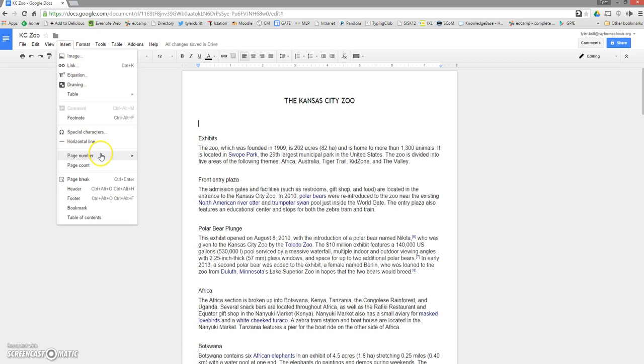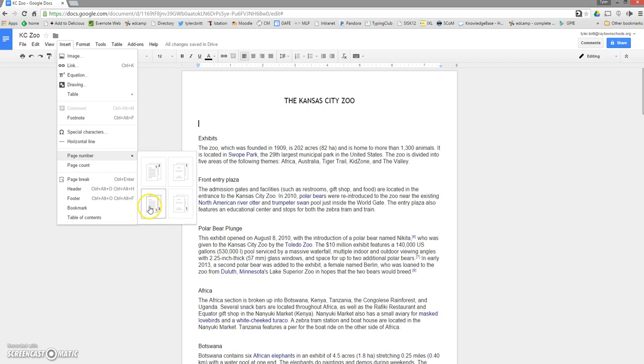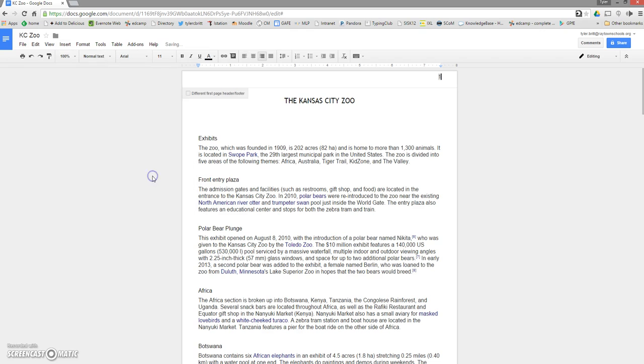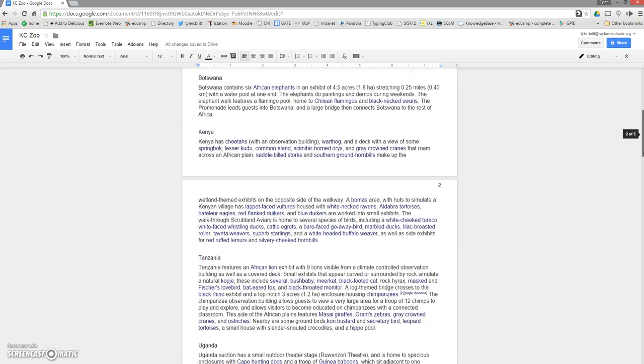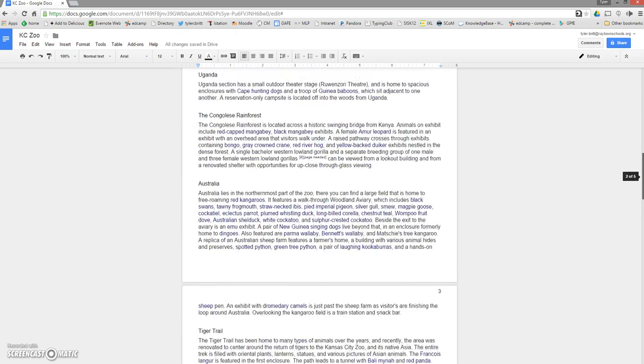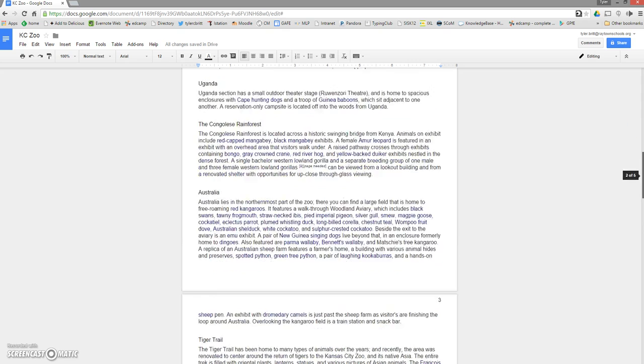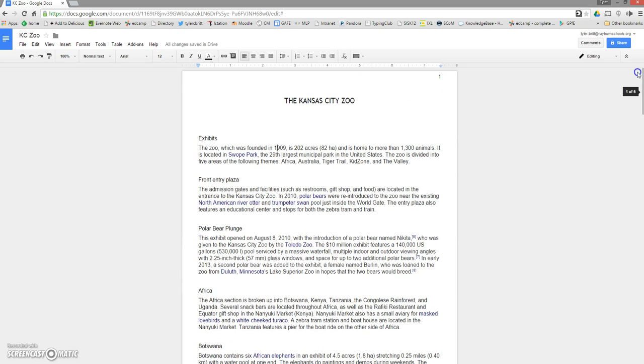Go down to page number and then I have some different choices here. I'm just going to go ahead and go with the first choice, which is just inserting a page number at the top right of each page. And then I can click out of that. So you'll see I've got page one. I can scroll down, two, three, so on and so forth. Just pretty simple.